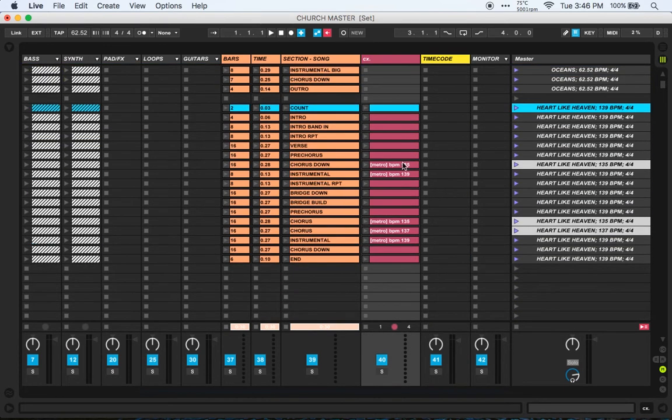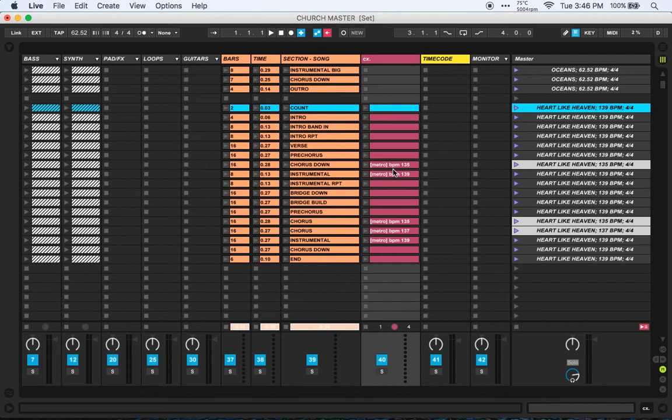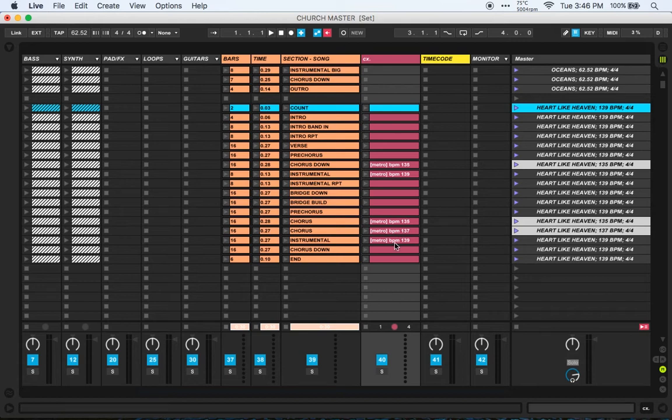The same thing goes for parts where there's different tempo changes. I've got it starting here at the master at 139 for Heart Like Heaven, and then up until the chorus it drops to 135. I've got the command there, and then as the instrumental happens again it jumps up to 139 and so on and so forth. It stays the same until it hits the chorus again and then gradually speeds up to the end of the song. That's how I have that all set up.